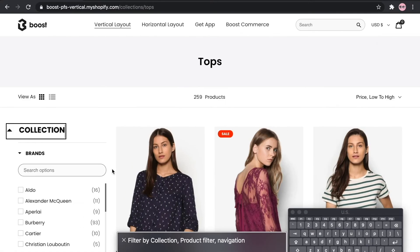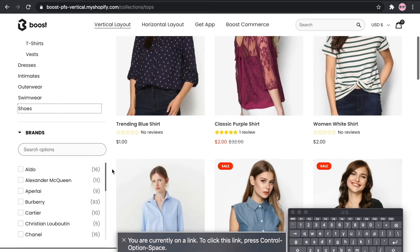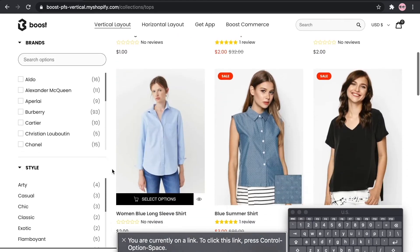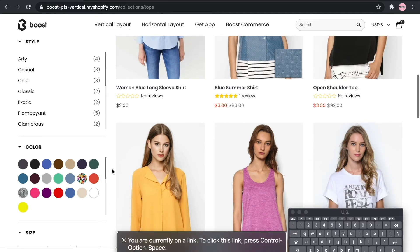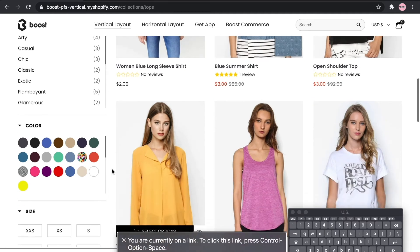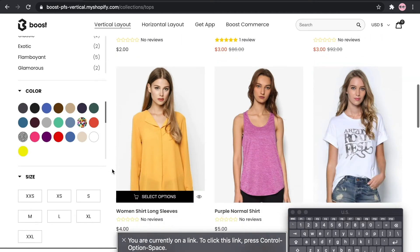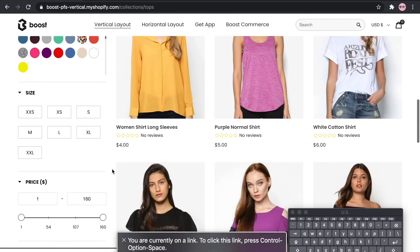Now, let's see how it works on our filter function. You can interact with filter elements using the Tab and Enter keys. Users can filter on site by collections, by brands, by style, by color, by size, or by price, etc.